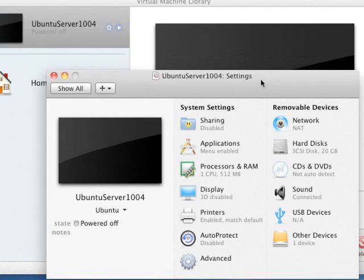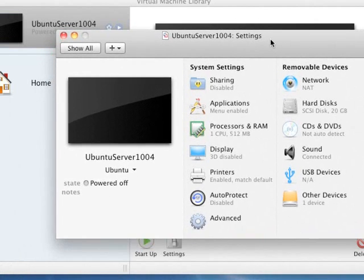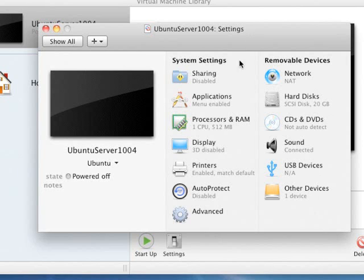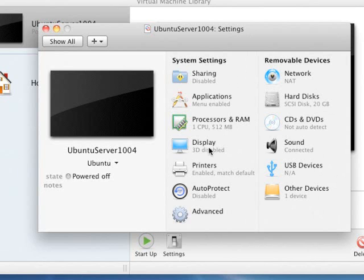And now we'll take a look at the system settings. Not really going to do anything with these right now, but just point out a couple of things that you could change. Processors and RAM, you've got one CPU defaults to 512 megabytes. That's a pretty good choice for RAM unless you know you need more. 3D is going to be disabled here. All you're going to do is get a command line.